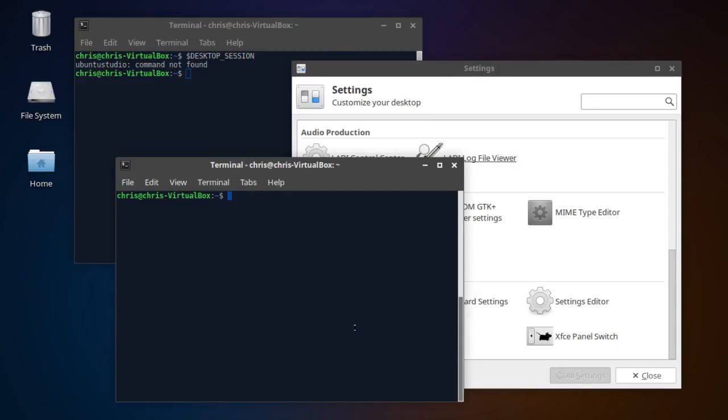Hello everybody, Chris here and in this video today I wanted to take a look at Ubuntu Studio and help figure out, for myself and you guys as well, what is Ubuntu Studio and how does it differ from regular Ubuntu?